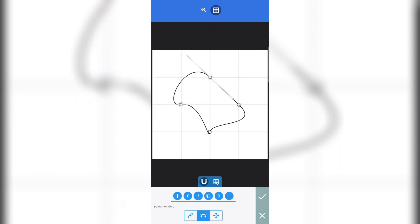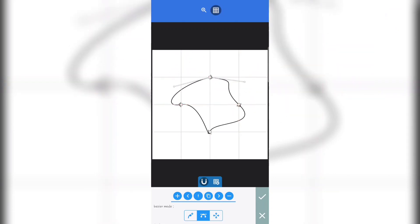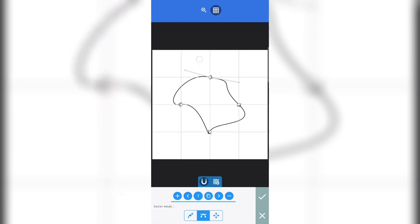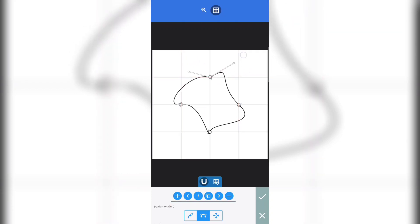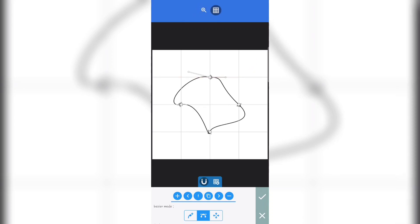If you look at this particular point, there is one handle here and another handle there. These two handles must be on a straight line with this point. This handle must be on a straight line with this other handle. If the handles are no longer on a straight line, you'll get problems. It doesn't matter whether your handle is short or long — the major thing is that your two handles need to be on a straight line.